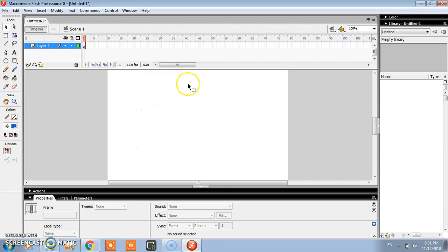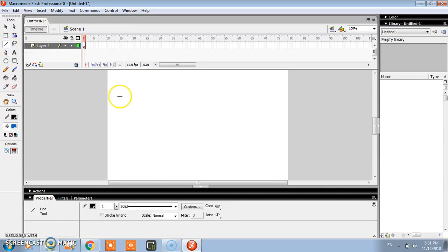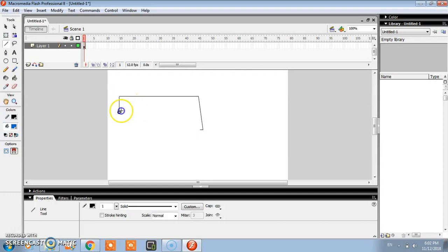In this tutorial we will see the basics, how you can operate this software. This is line command, a useful command. By using line command you can draw different types of shapes easily.